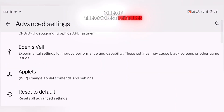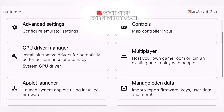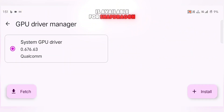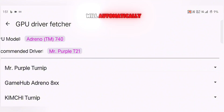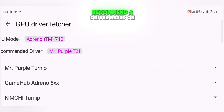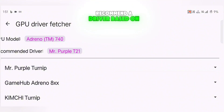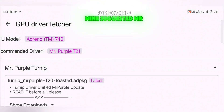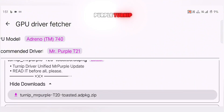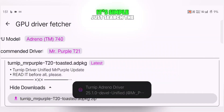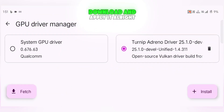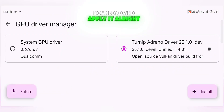Now let's talk about one of the coolest features: Custom GPU Drivers. This is available for Snapdragon devices only. Go back to the Main Settings and tap on GPU Driver, then click Fetch. The emulator will automatically recommend a driver based on your device. For example, mine suggested Mr. Purple Turnip, so I downloaded the latest version of that driver. It's simple — just search the name online, download, and apply it.